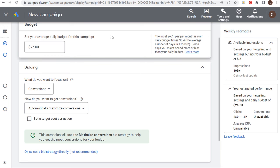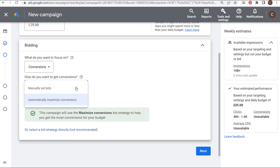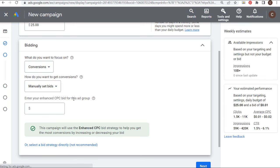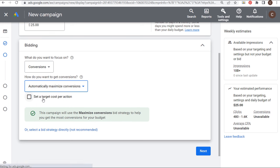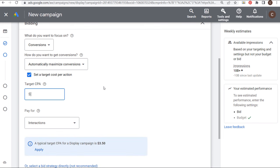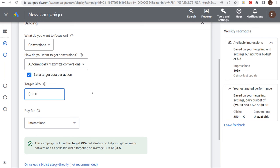We're going to set a $25 average daily budget and come down to our bidding strategy. I want to focus on conversions — automatically maximize conversions. You can manually set bids with enhanced CPC, but I'd highly recommend automatically maximizing conversions, and then you can set a target cost per action. You need to understand how much each conversion is worth for your business. If each conversion is worth $10, I'd probably want a target CPA of $3.50, meaning I'm driving a positive return on ad spend — trying to drive as many conversions as possible at $3.50 or less.